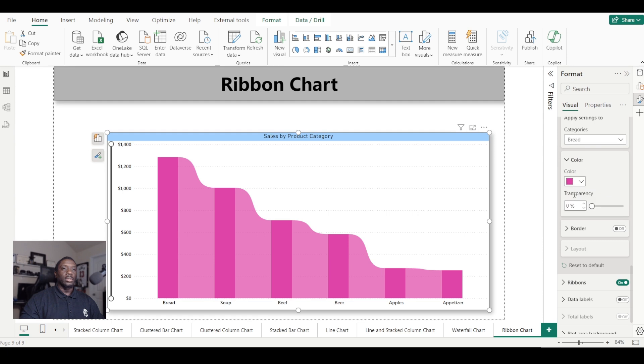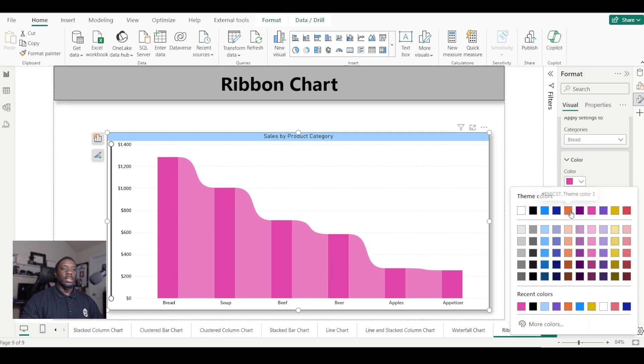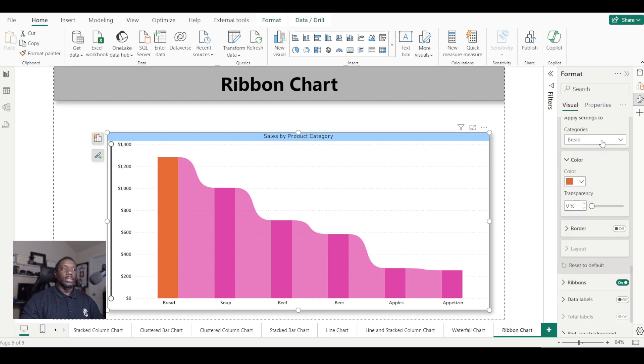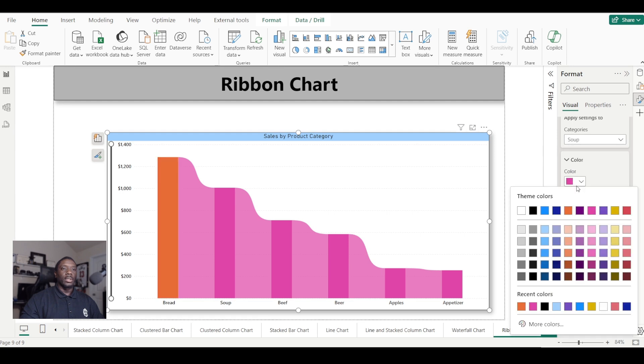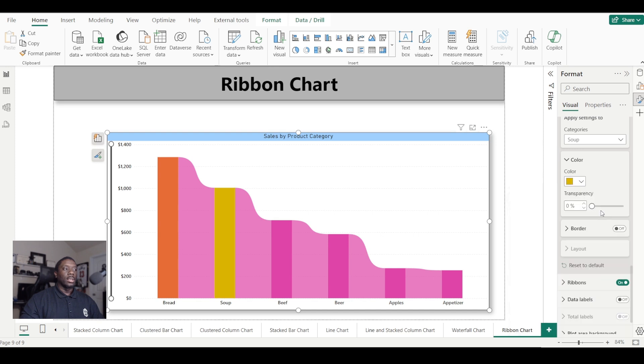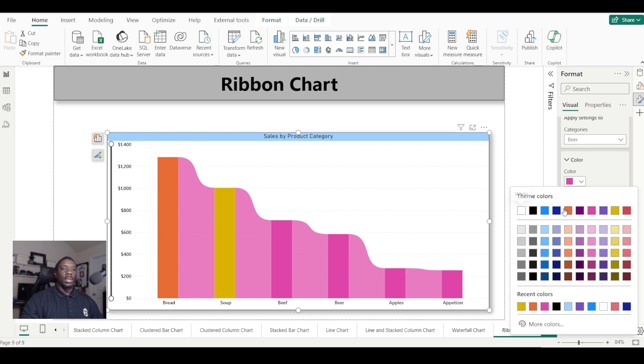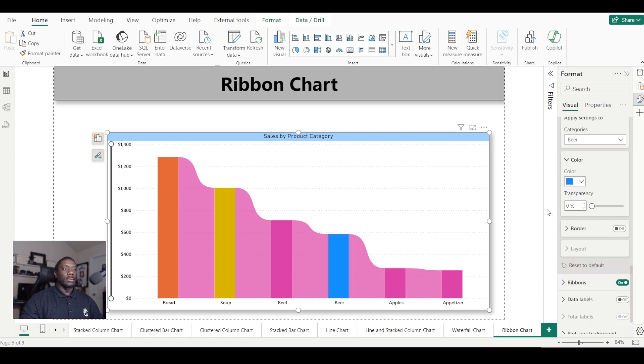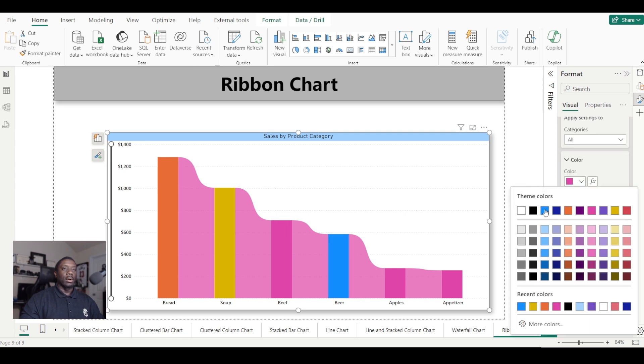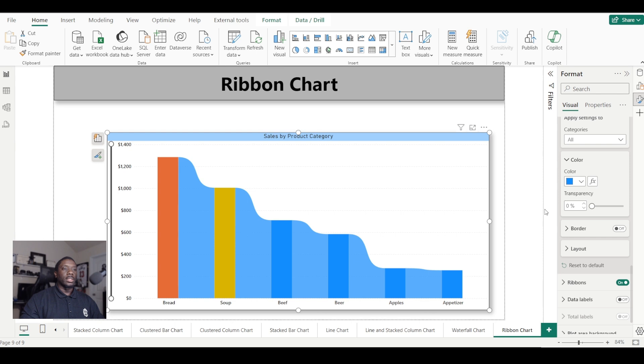Or you can just leave it set to all and just leave it one color. Of course, once you start changing the color, if you want to get it all back, just hit reset to default. You can add borders, which in my opinion aren't very appealing to the eye.